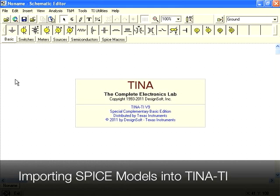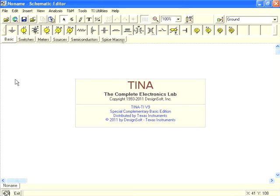Welcome to this video tutorial on TINA-TI, the free SPICE simulator from Texas Instruments. In this video, you'll learn how to import SPICE models into TINA-TI when a TINA model isn't available for a part.